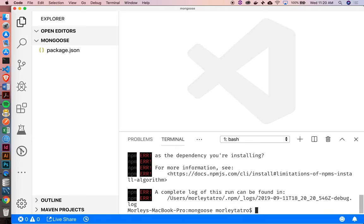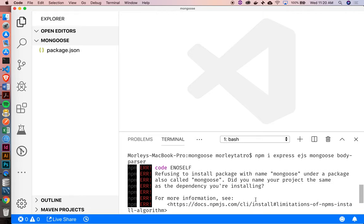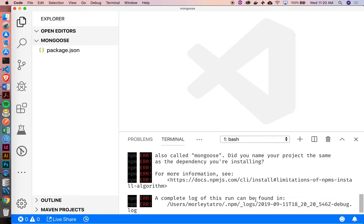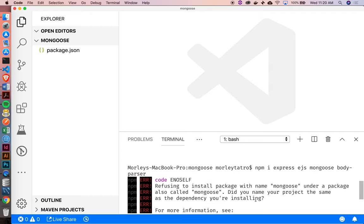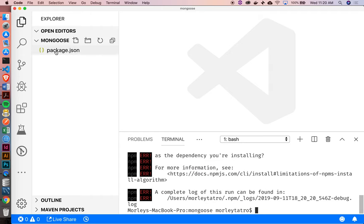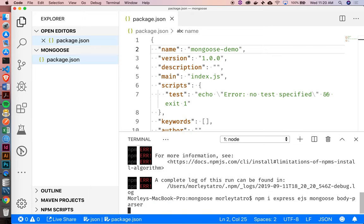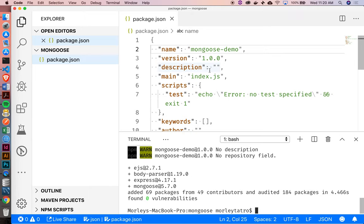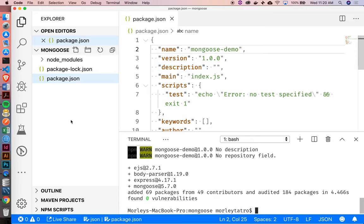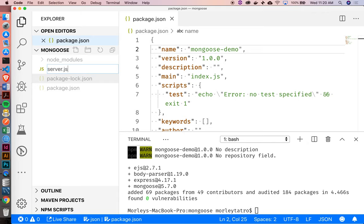Notice how it doesn't like this because I named my project Mongoose. So I'll just change inside here — we'll just call this Mongoose Demo. And so while we're doing this, let's create a basic server. That's already done, so we'll just say server.js.